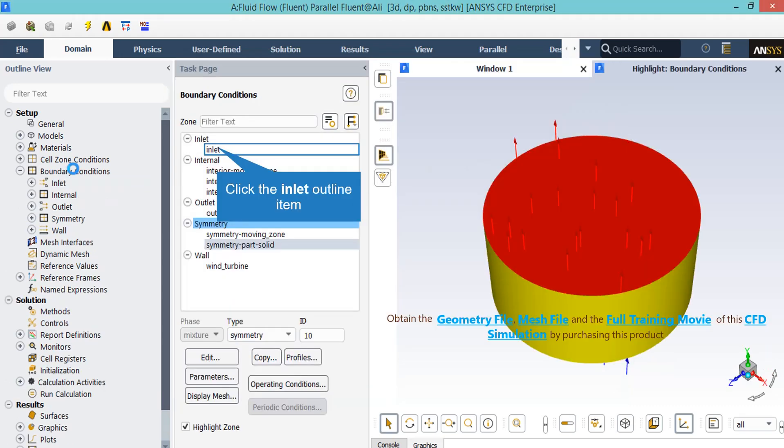Next, if you double click on the Boundary Conditions button and then click on Inlet Boundary, you will see the type of this boundary is defined as Velocity Inlet. By clicking on Edit button, a new window will appear in which you can change the settings for this boundary.